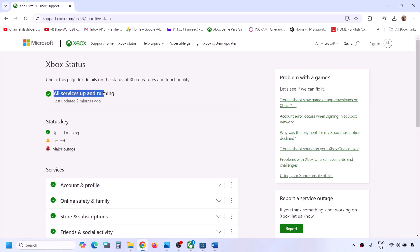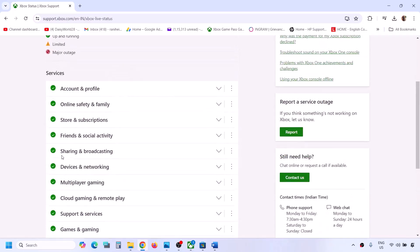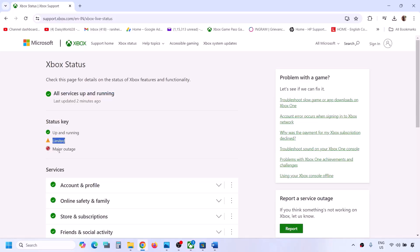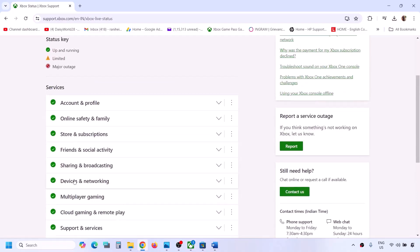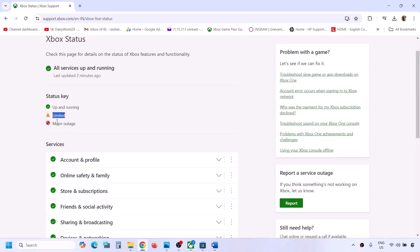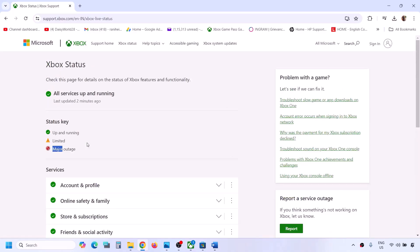On this website, check if all the services are up and running. Under Services you can see all services listed. Sometimes there are limited or major outages. If you see a limited or major outage under any service, that means there is an outage from Microsoft's side and you'll have to wait until it's over.